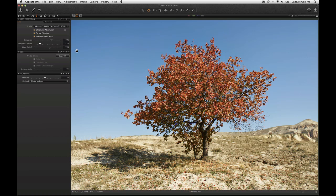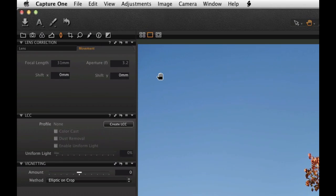If you are using a lens or camera system that can have movement applied, go to the movement tab to enter the details. If the focal length and aperture can be detected, they will automatically show in the corresponding fields. Otherwise, manually enter the information.